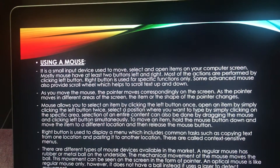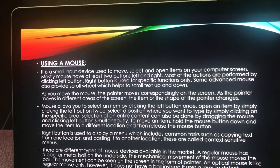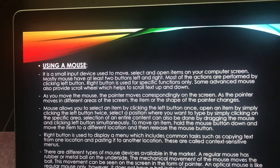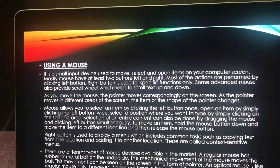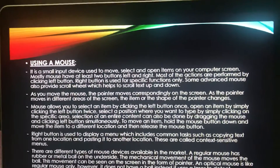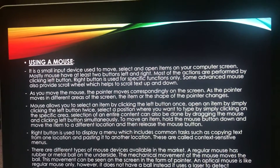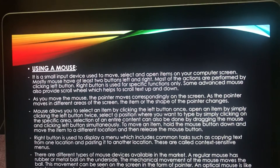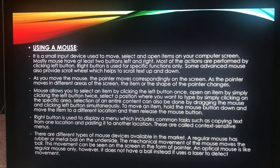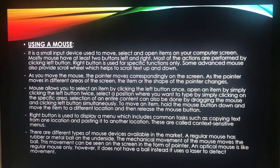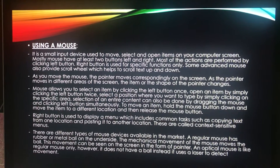In a document, you can use the mouse to select a position to start typing. You need to position the pointer in the document, click where you want to insert text, and then use your keyboard to begin typing. To move an item, click it and then, holding the mouse button down, move the item to a different location. After you move the item to the new location, you release the mouse button.